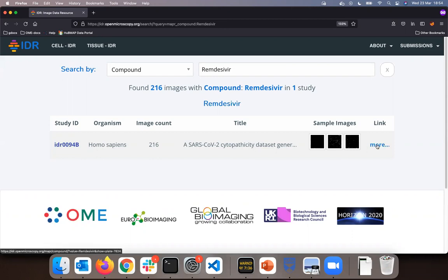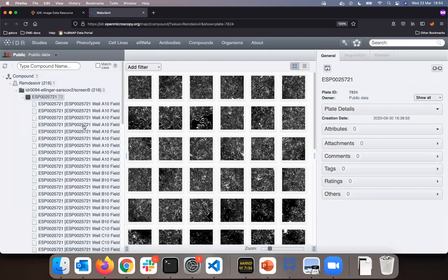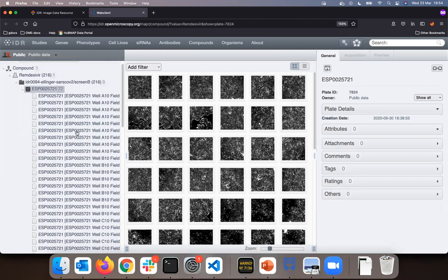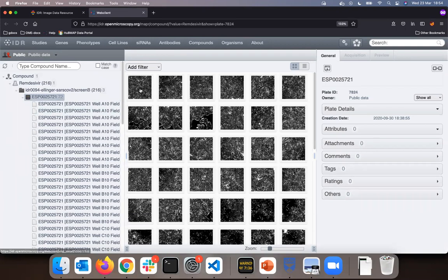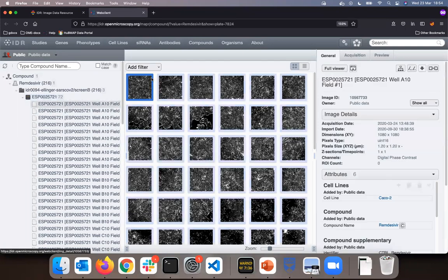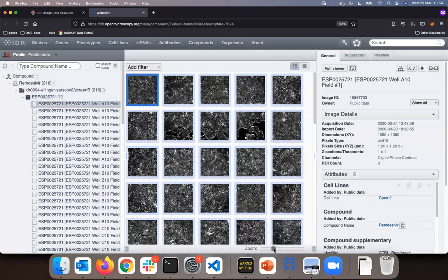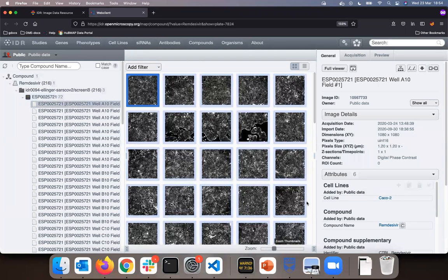I can click on more and this will lead me into the IDR itself, into an interface which we call Omero Web. Omero is the software underlying IDR. On the left are my images associated with Remdesivir. I can select the first image inside the central pane, the thumbnail of it, and zoom into the central pane.